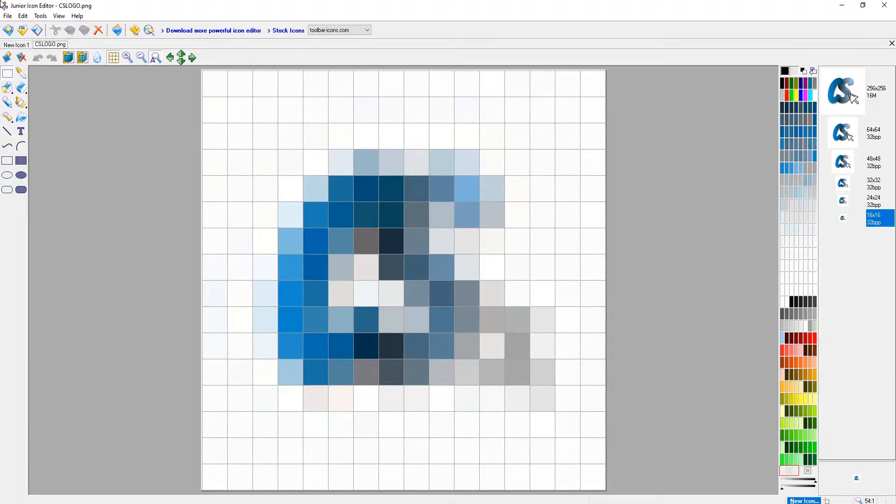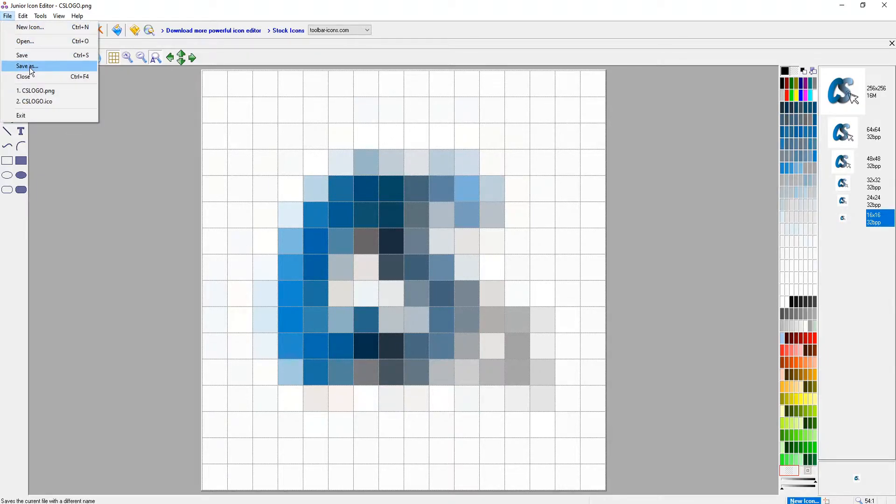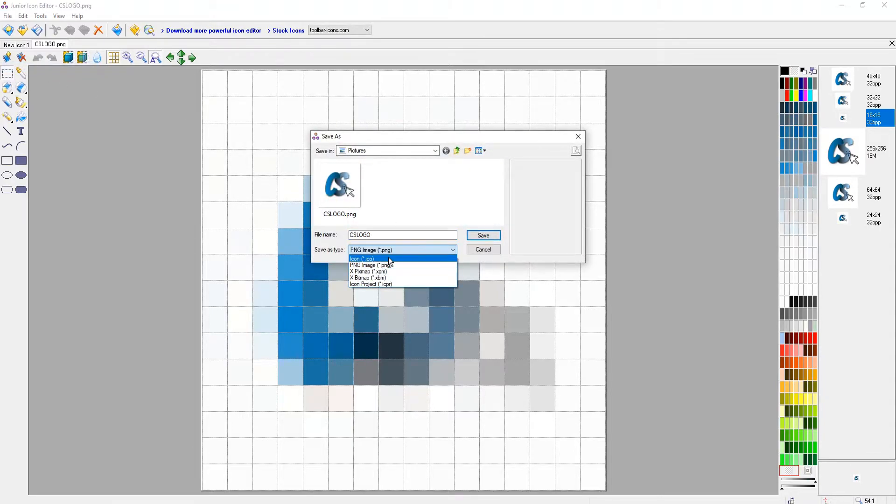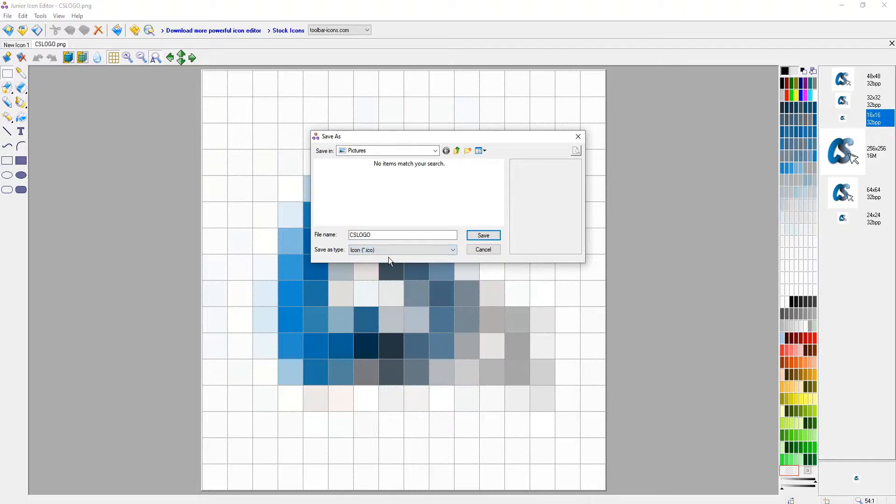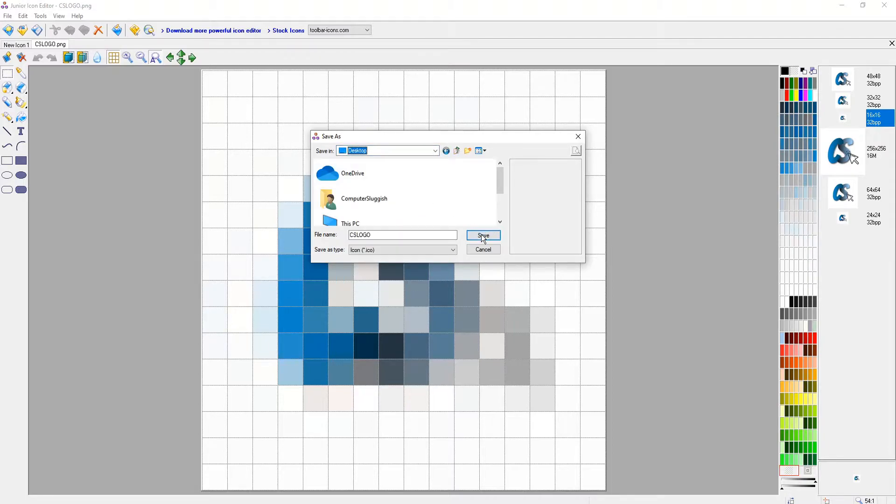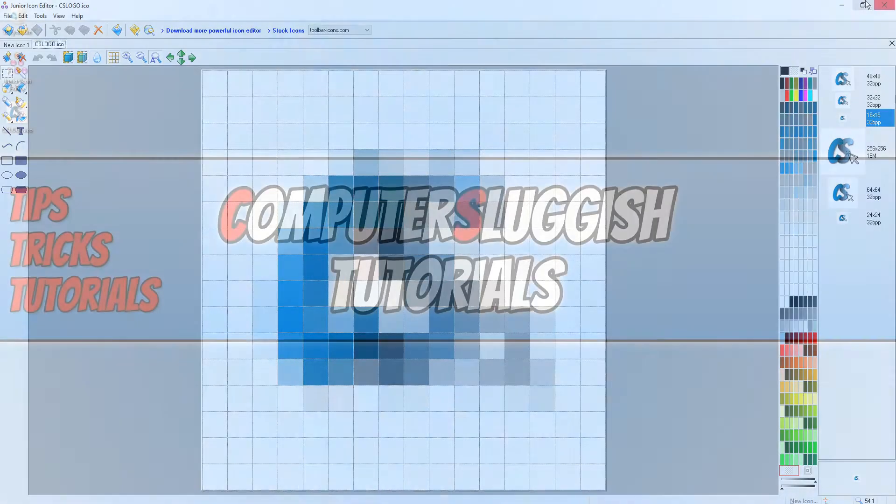We can now go ahead and click on file and you can now click on save as. We now need to change the save as type to a .ico file type and you then need to go save. I'm actually going to save this to my desktop and go save.